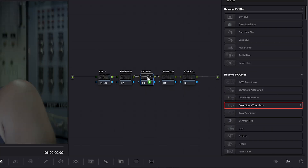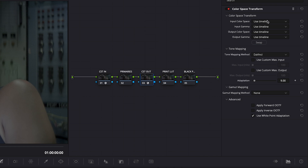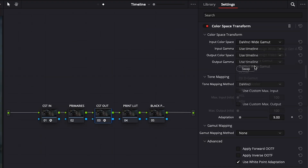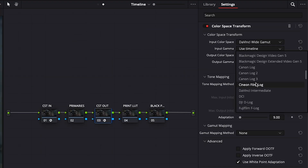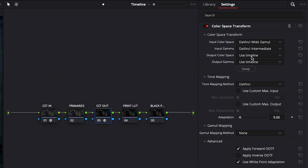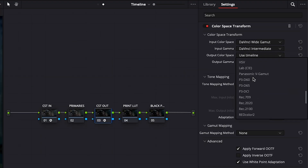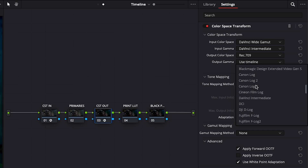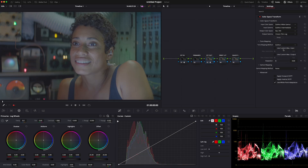In your third node, you'll do the same, except this time your input will be DaVinci Wide Gamut and the gamma will be DaVinci Intermediate. For your output, set the color space to Rec. 709 and the gamma to Cineon Film Log.